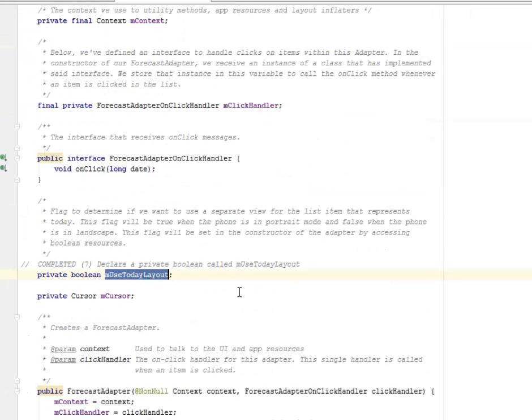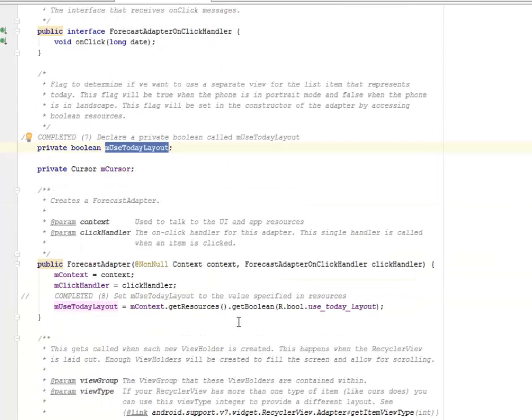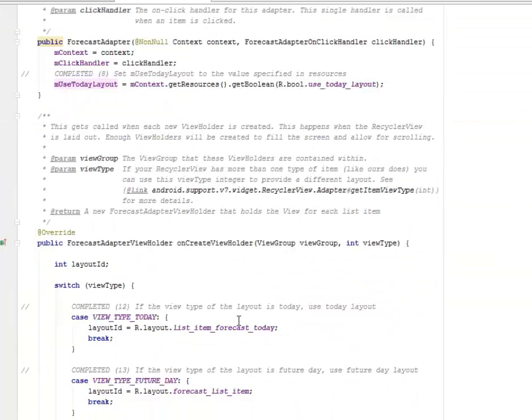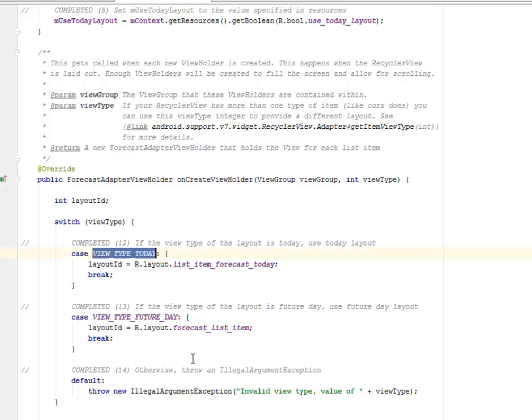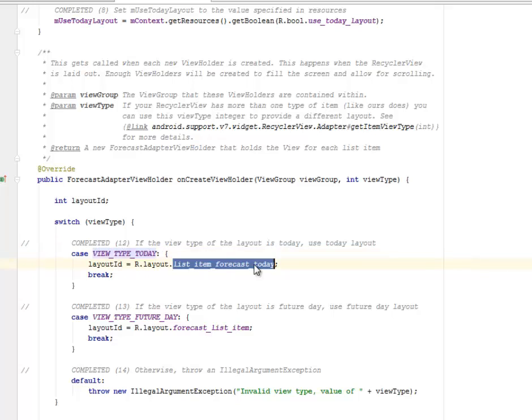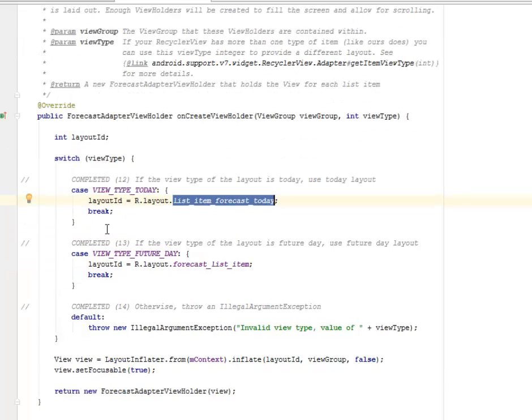Afterwards we need to declare a private boolean called m use today layout, and we need to complete the switch case. So if the view type of the layout is today, you're going to use the today layout. If the case is the view type today, so the layout ID is going to call the list item forecast today, that's the XML I just mentioned.